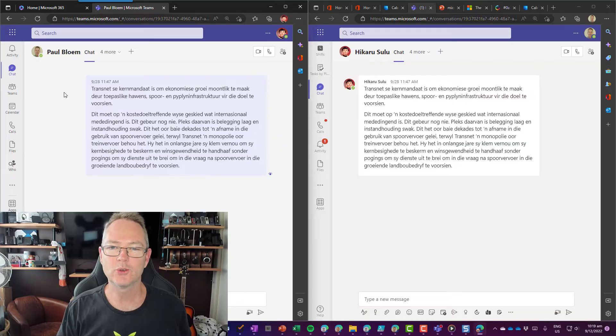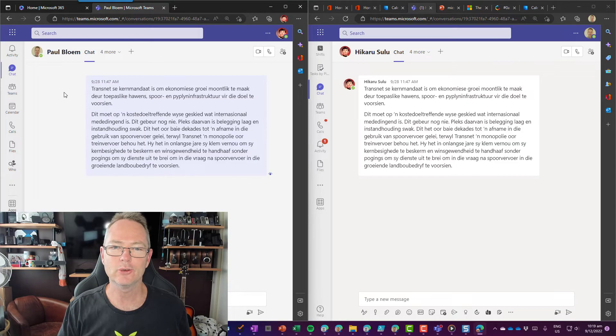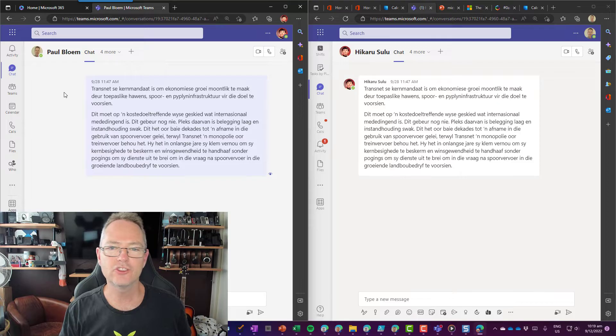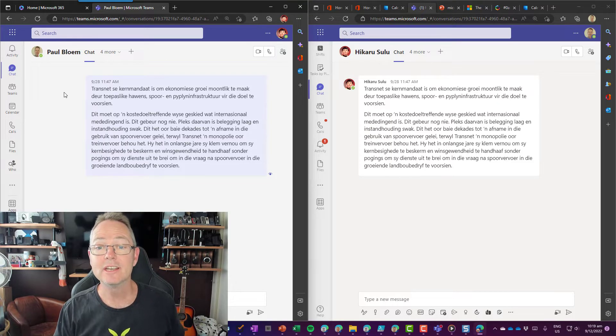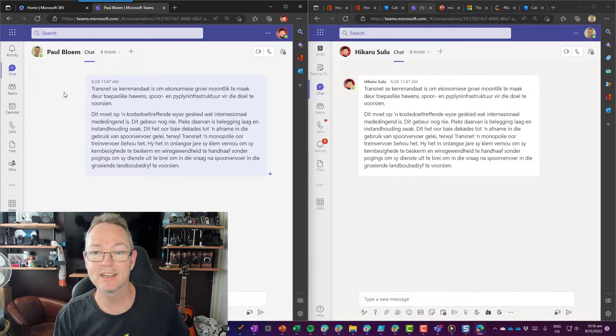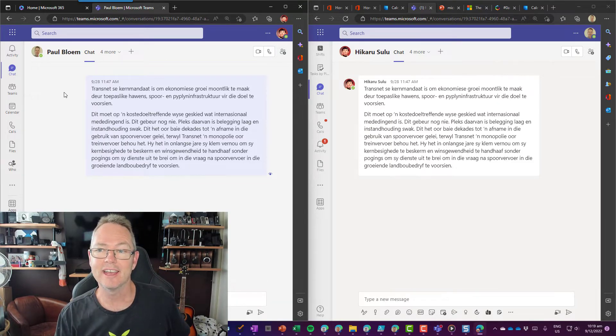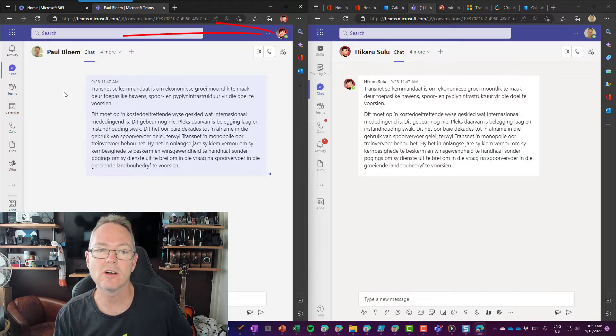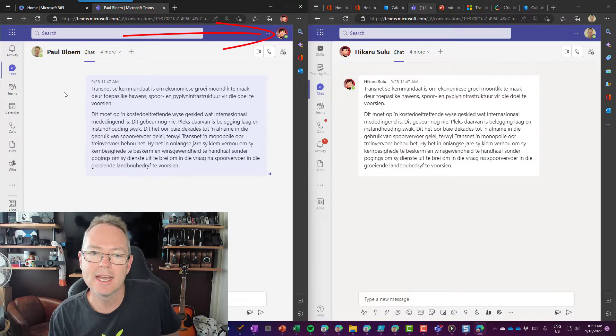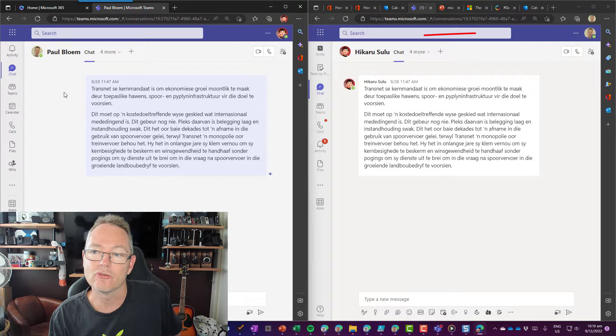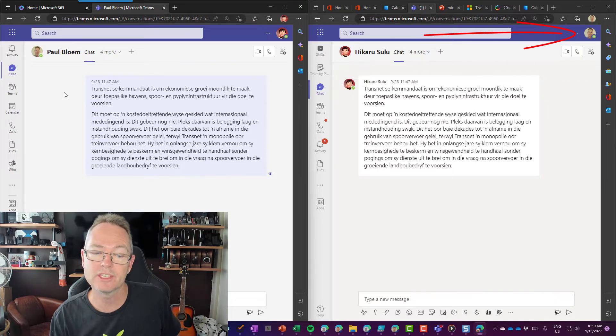On screen over here, you'll see I have two web clients side by side. I have on the left-hand side my Sulu account and on the right-hand side my Paul account.